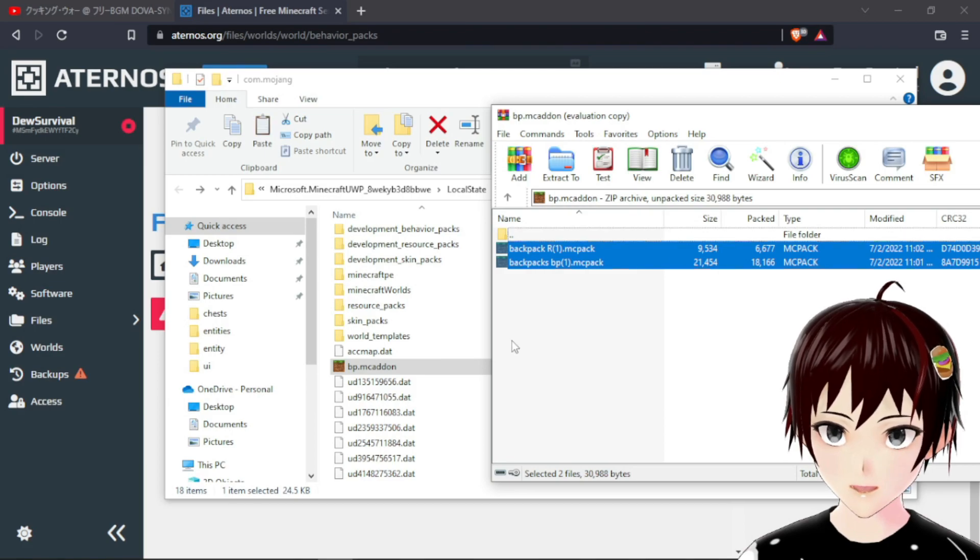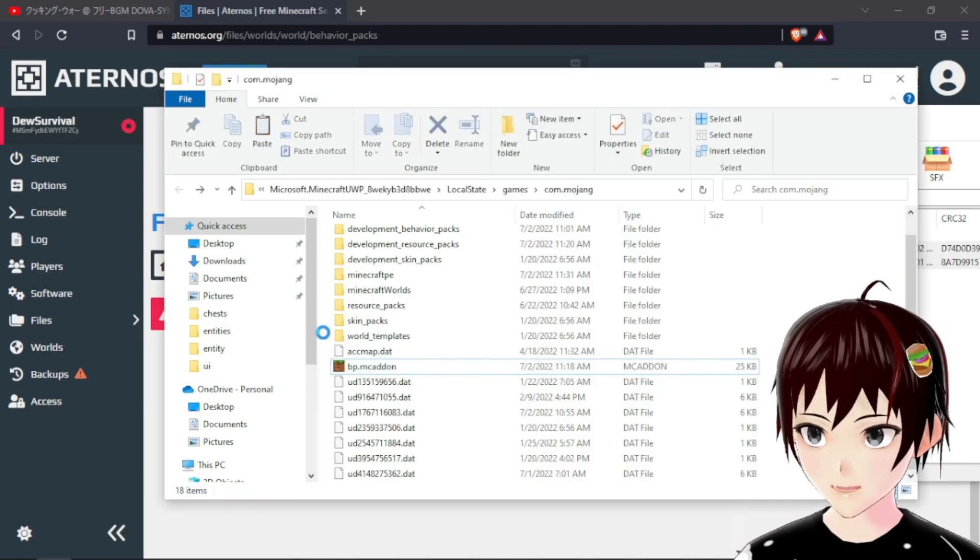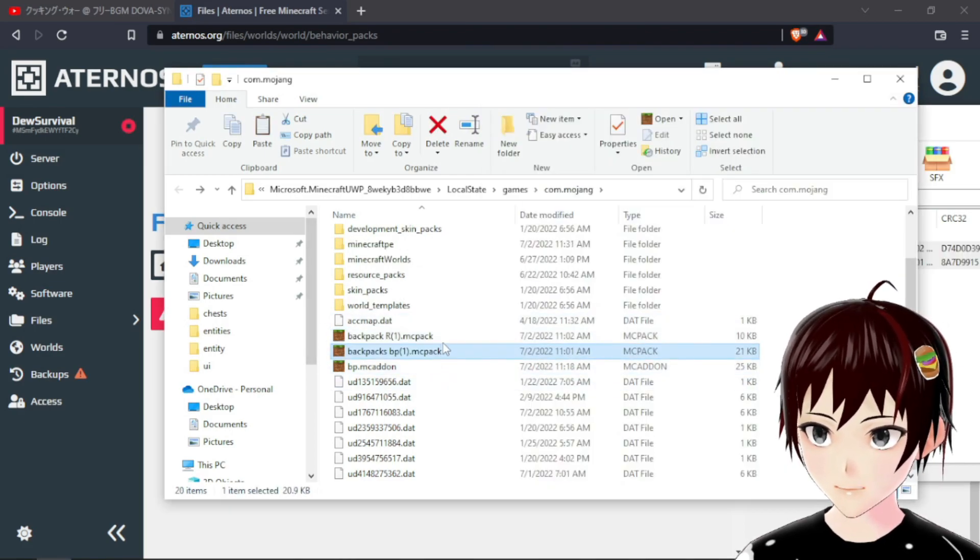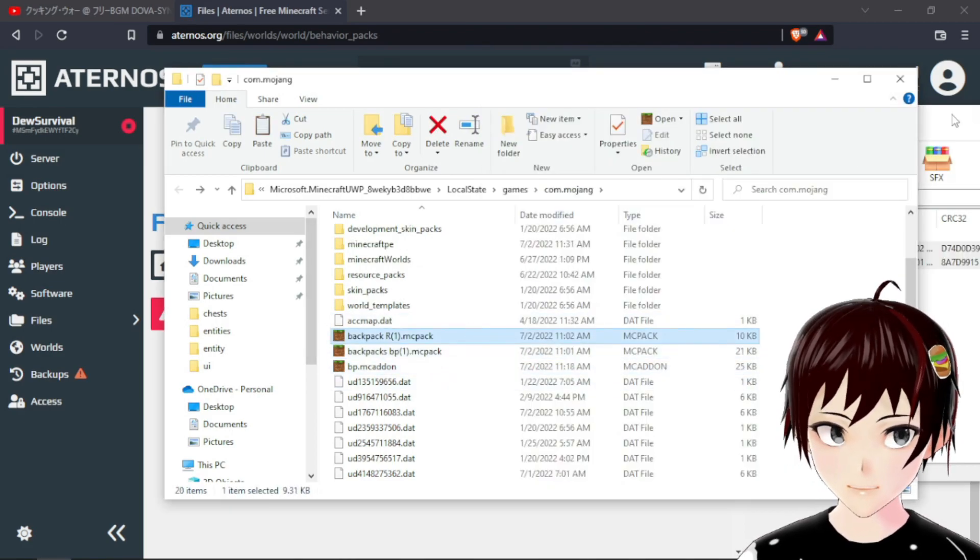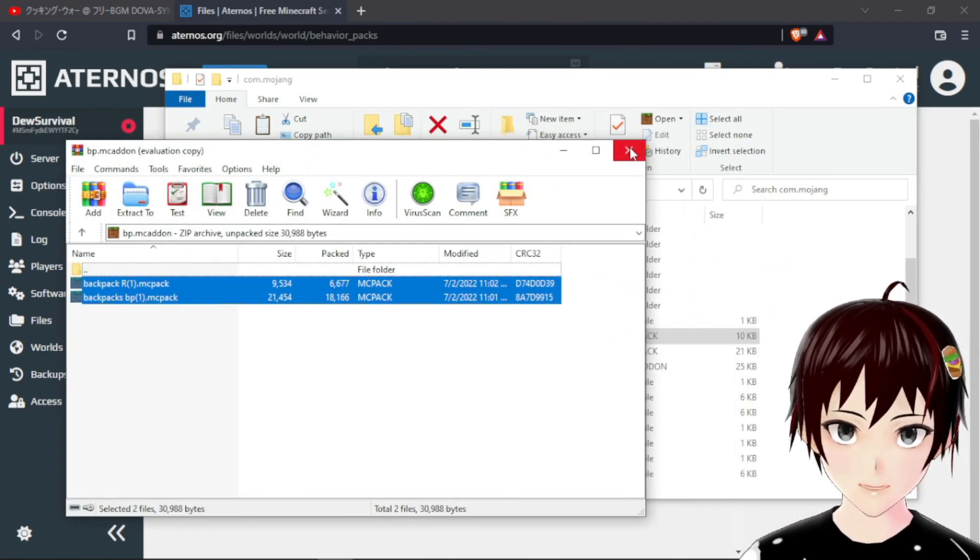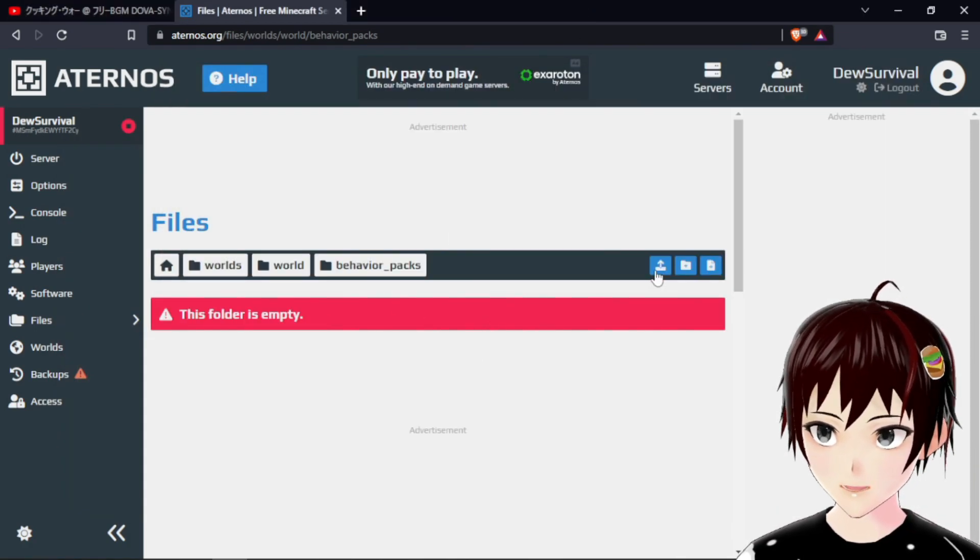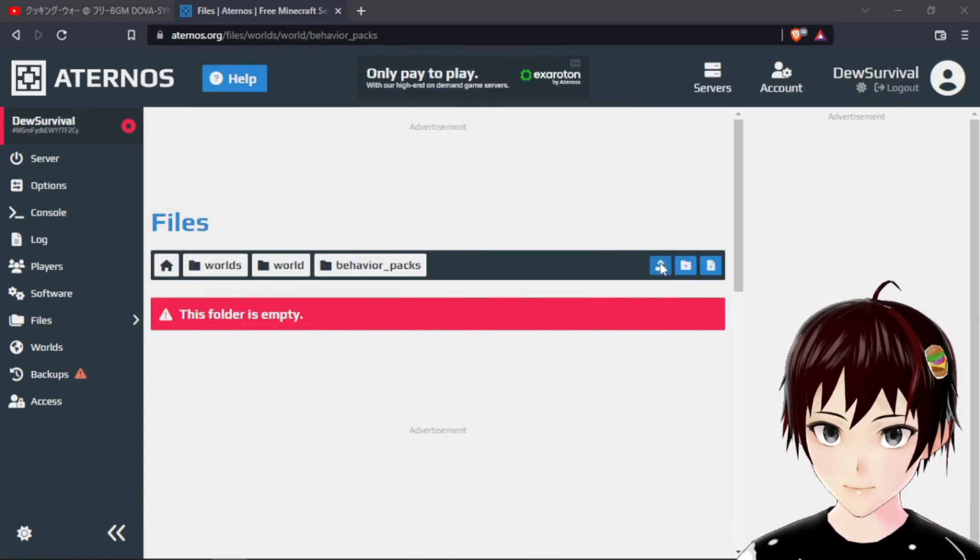We will just need to copy paste that and put that here. So that is our mcpack. We will go back to this one. Let's find the behavior mcpack, let's upload that here. Once that is uploaded, let's go back.